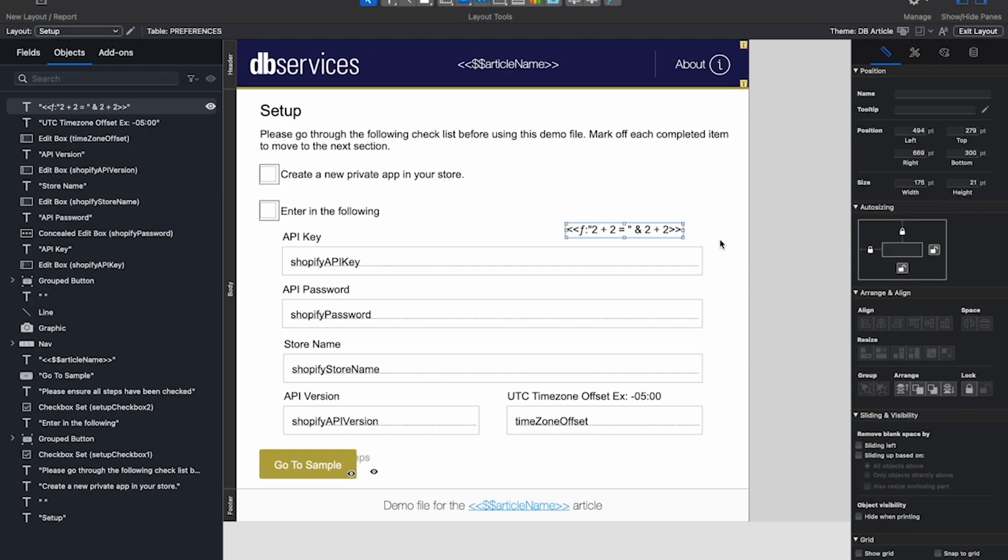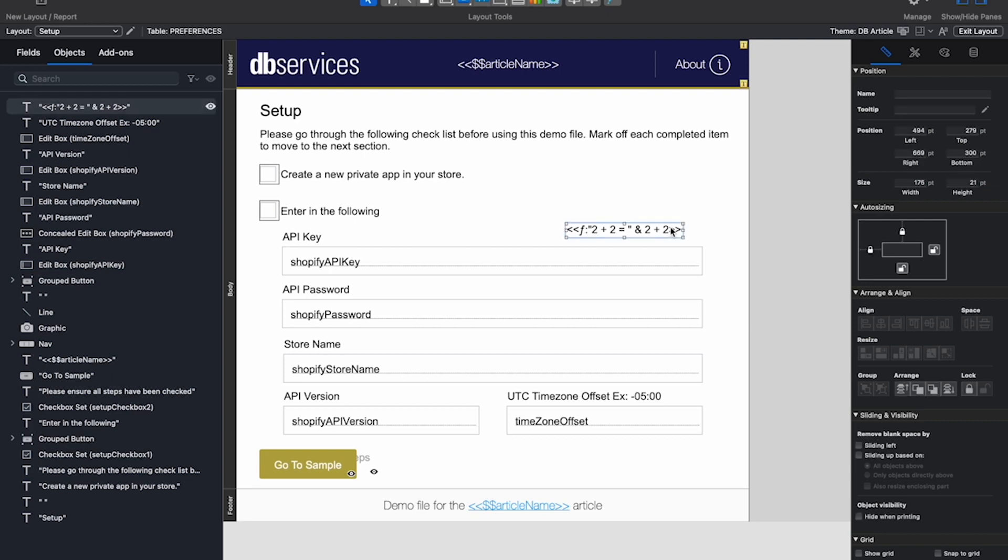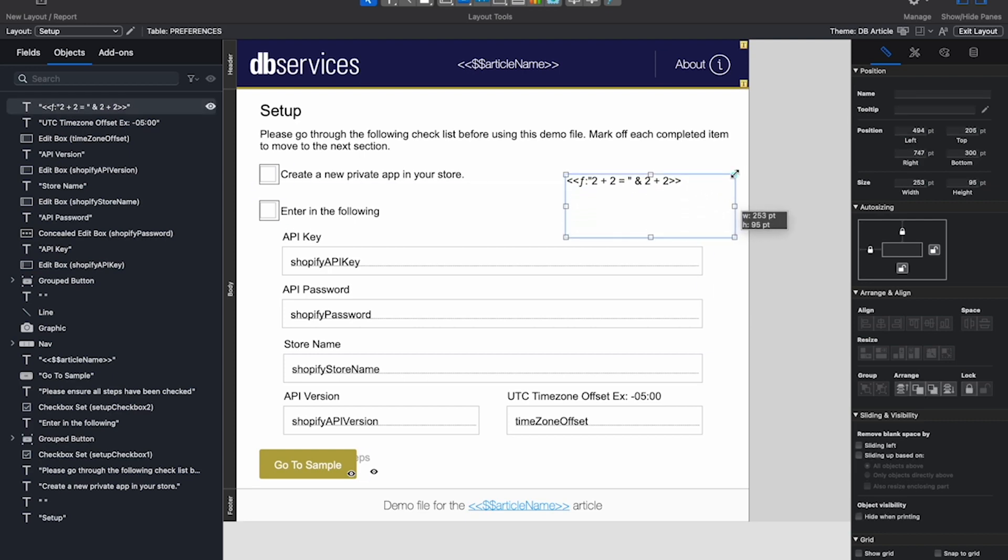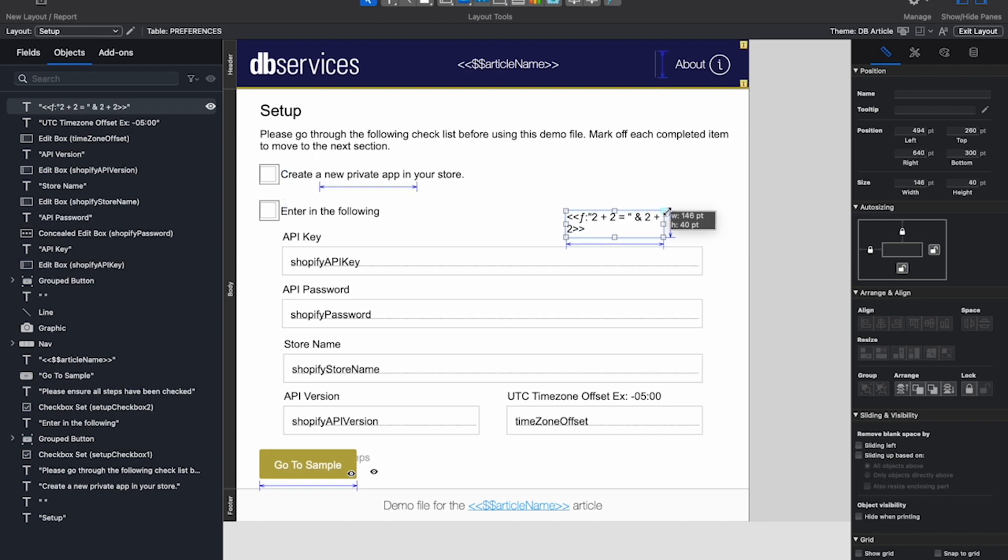You can also resize your calculation. You can do this by clicking on it, and then dragging it to be as big or as small as you may need.